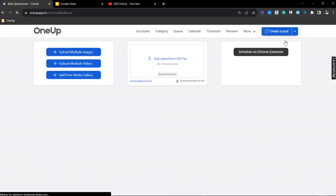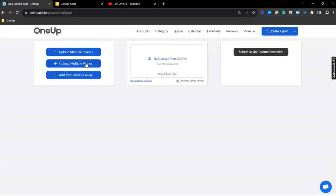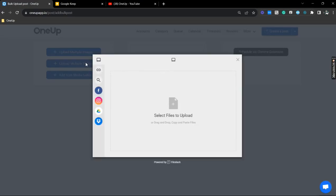Now, since we're uploading multiple Facebook Reels, we're going to use the upload multiple videos, and select the Reels that we wanted to upload.